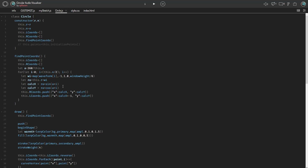It basically finds all 1,024 points on the circle, all evenly spaced, and then adjusts how far away from the center they are based on the waveform. The wi variable is the amount it's increased by to create that spiky effect. The map function is used a lot in this project because the waveform is given in values of negative 1 to 1, but I didn't want the spikes to go inwards, so I change that range to 0 to window height divided by 6, which controls how much the spikes stick out.